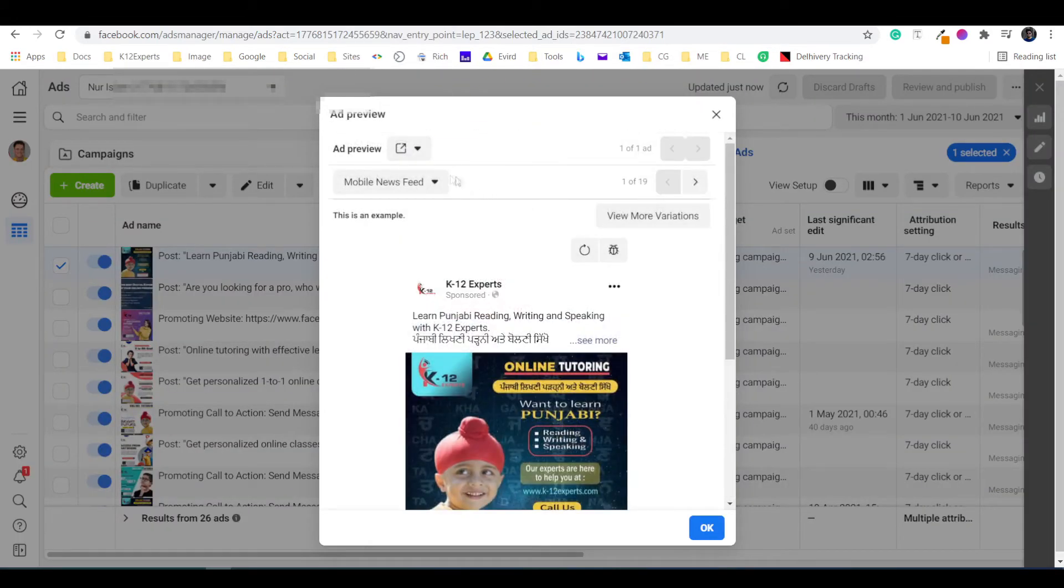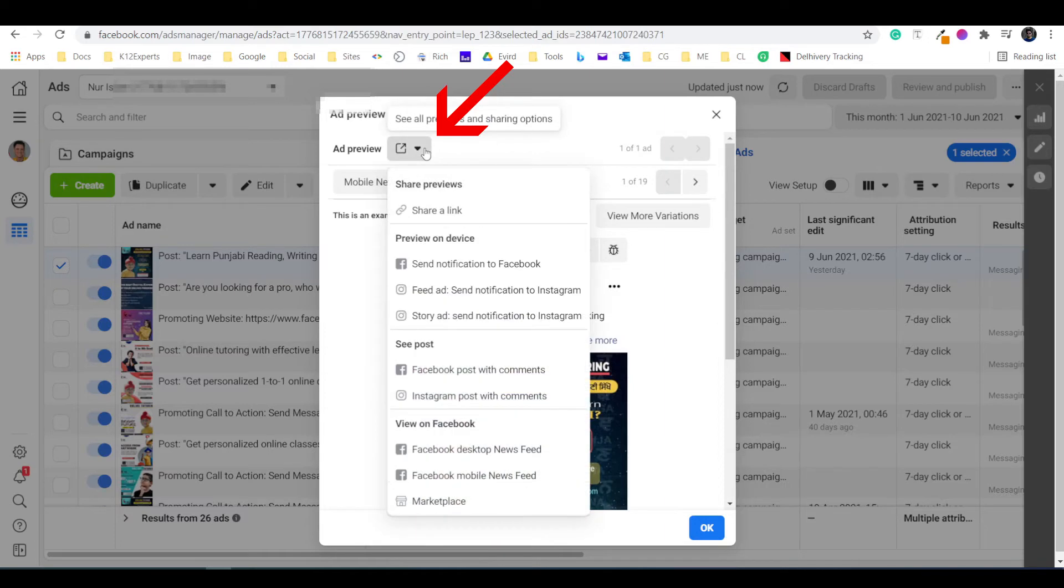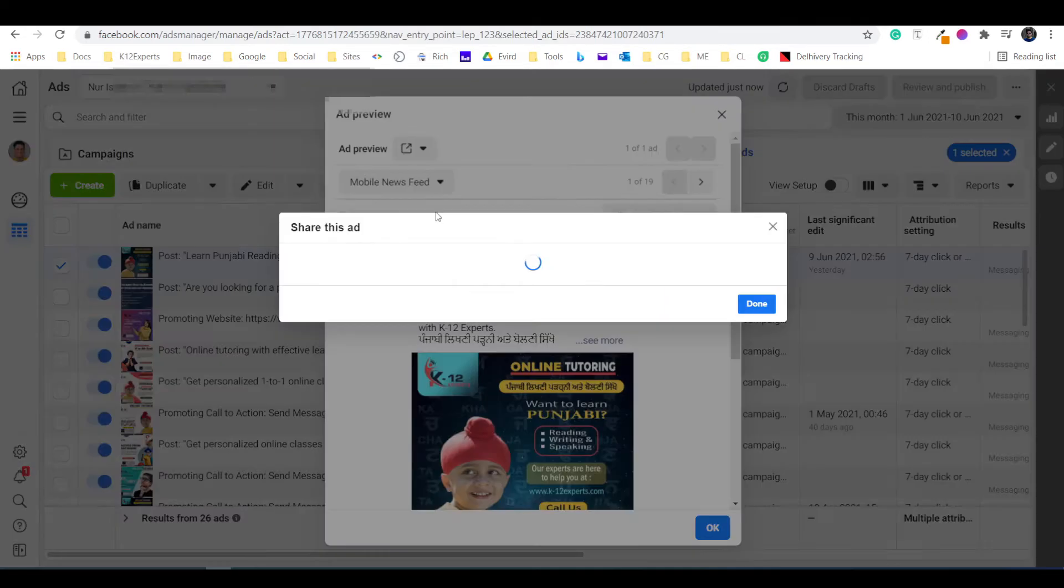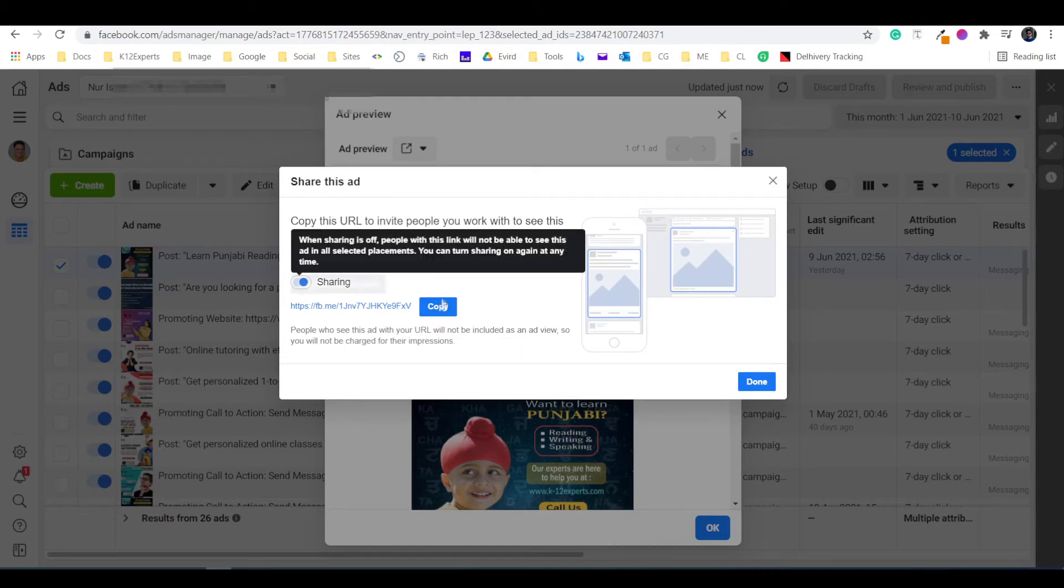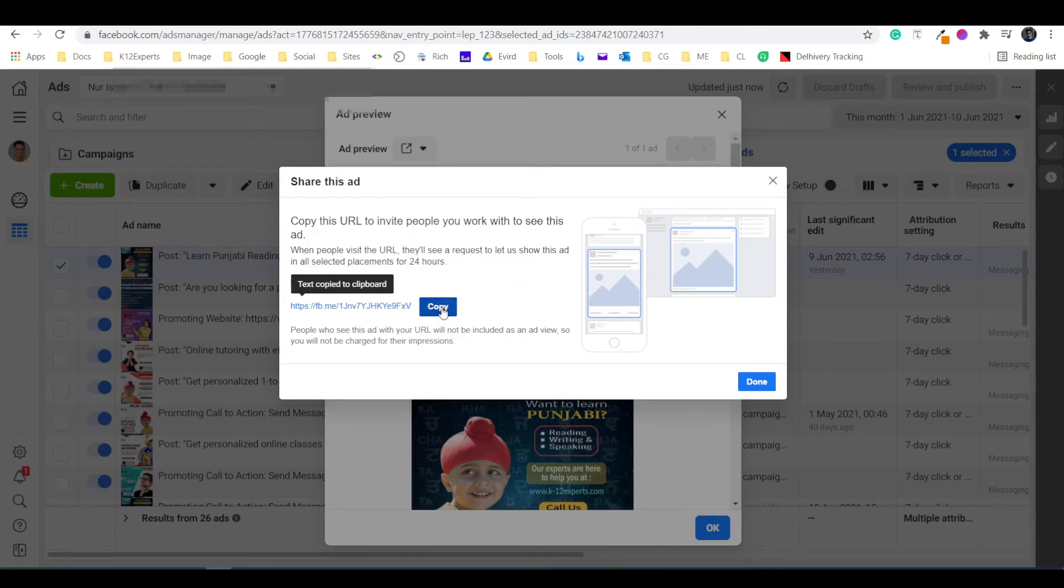Click on this ad preview and sharing link option. Select share a link option. This is the link you can share with your clients. Copy the link.